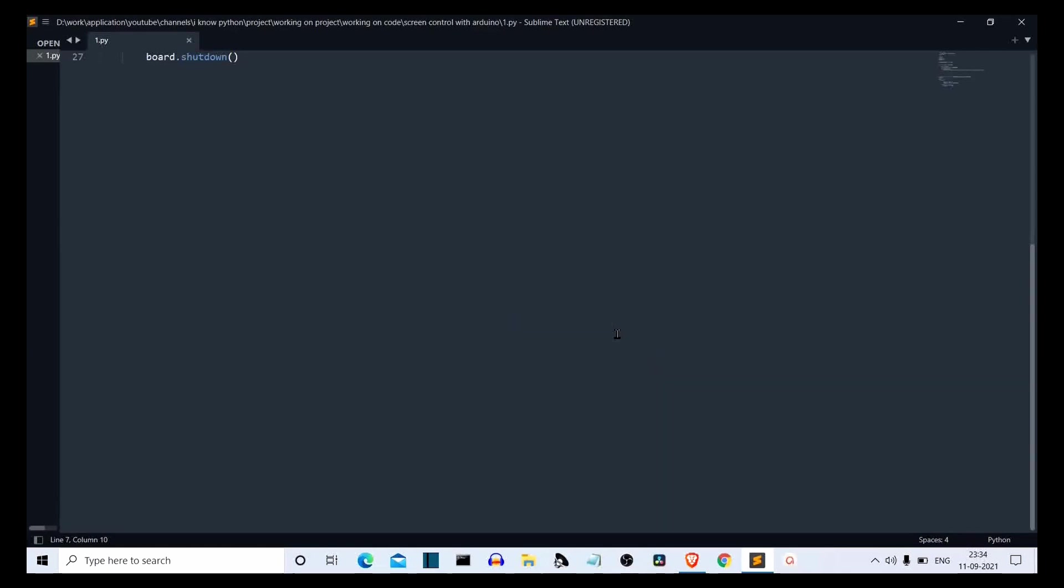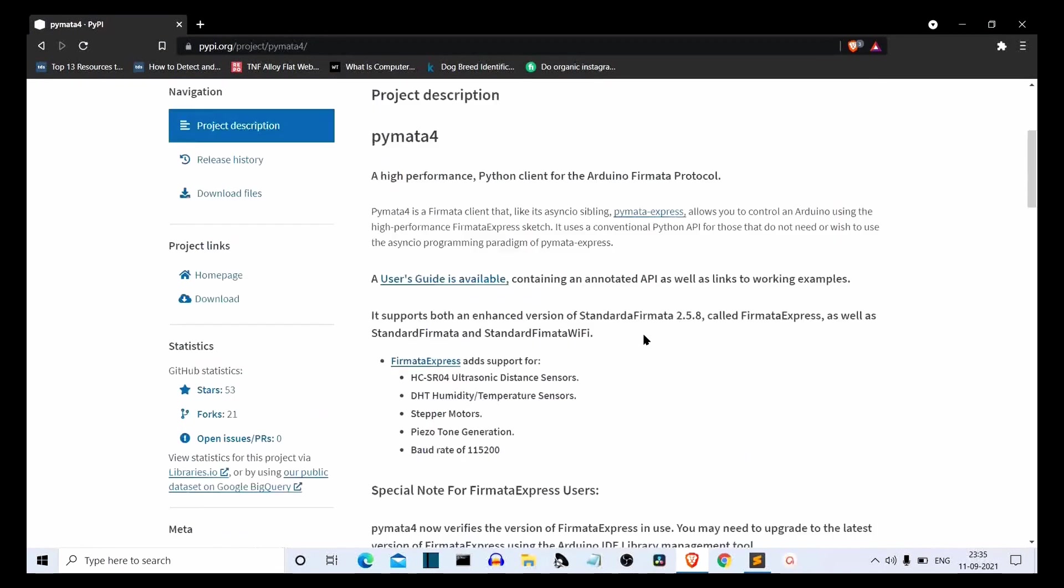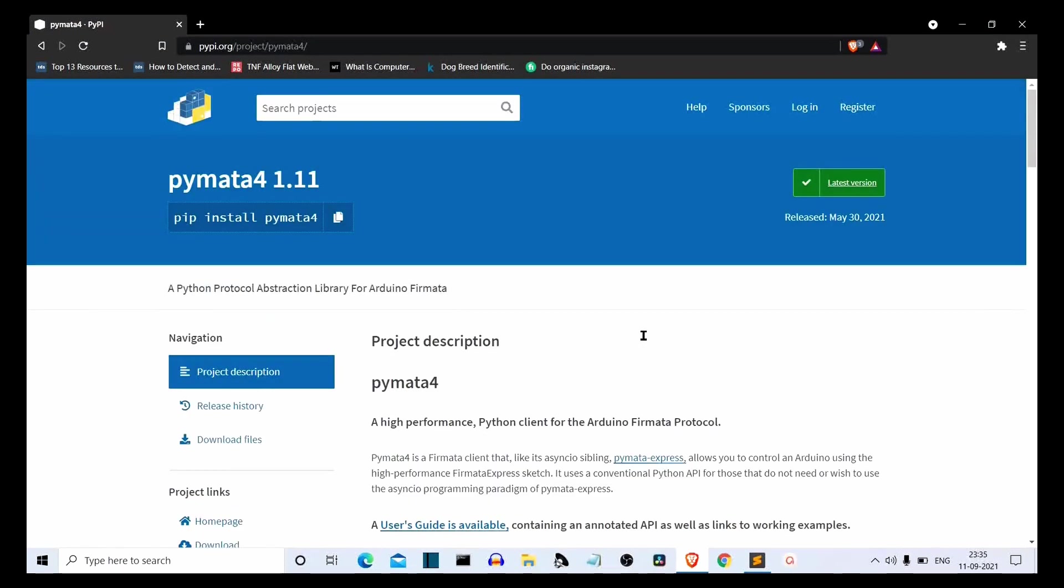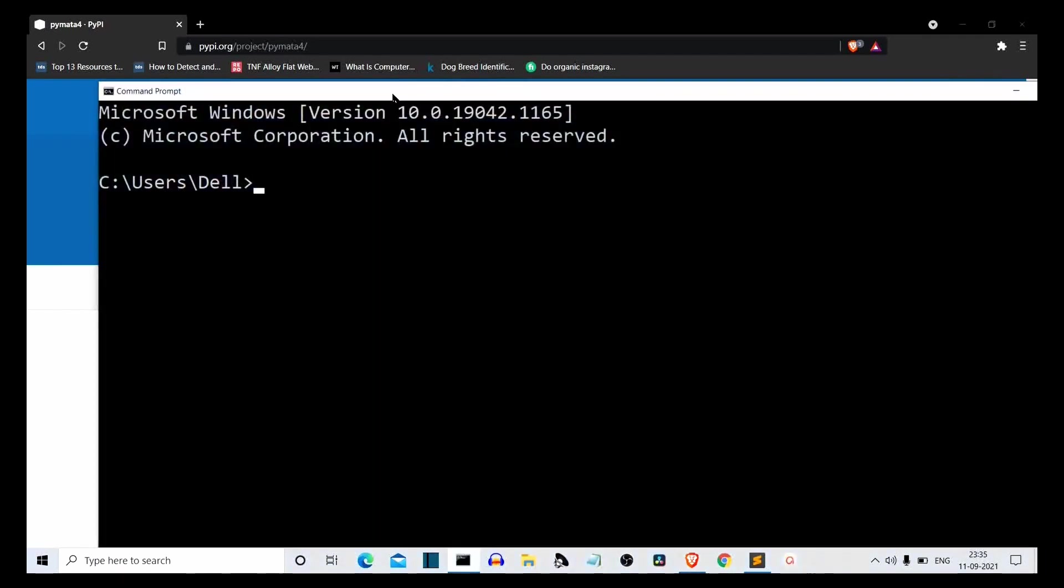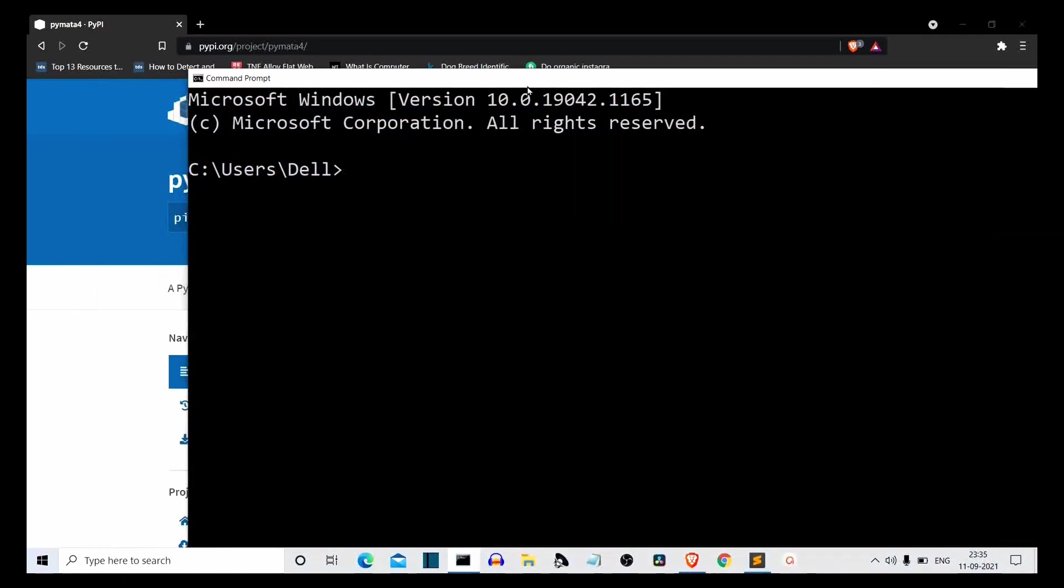Now if you have ever worked with Arduino, you must be wondering that Arduino doesn't use Python. Arduino has its own native language which is very similar to C. So how is this controlling of Arduino with Python happening? The answer is pretty simple, using a Python library called Pymata4. This is the PyPI page of Pymata4 and you have to install this package. Just go to CMD and write pip install Pymata4.